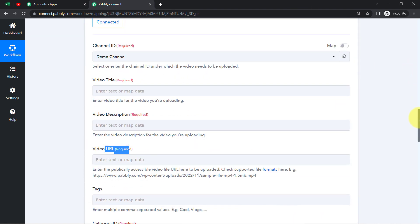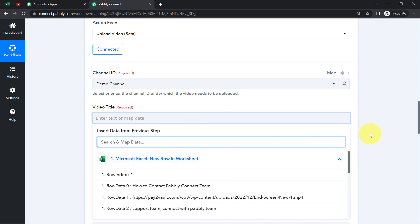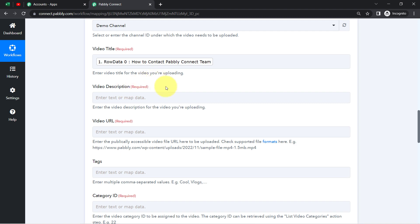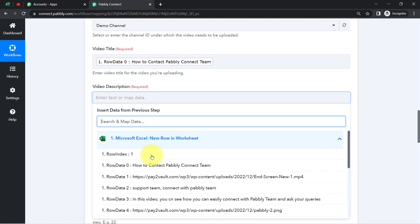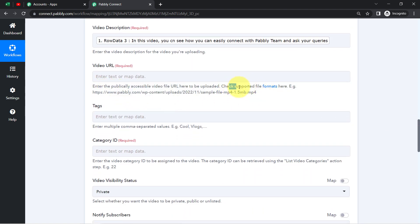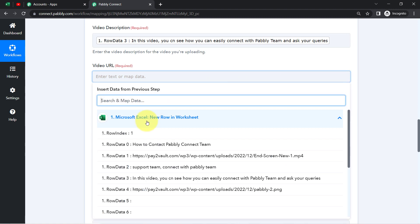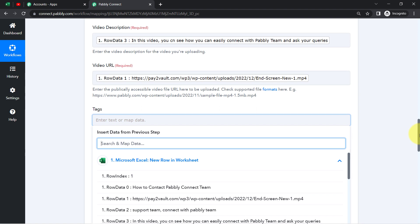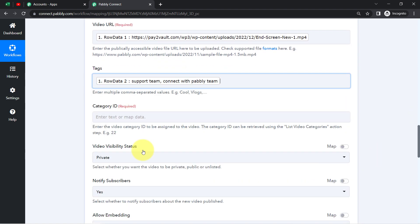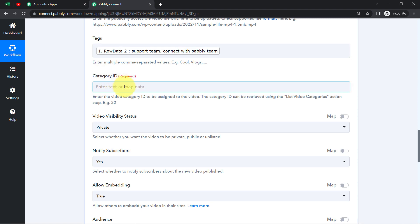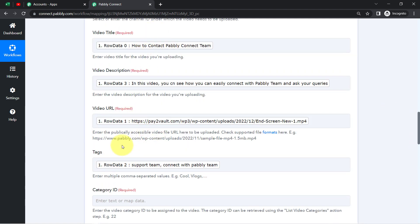Mapping is very simple. You just need to click on that particular field and you will find the captured data in a dropdown. Here we have the title as 'How to Contact Pabbly Connect Team' — this is going to be my video title. For the video description, I have the description mapped as well. For the video file URL, you can read the instructions and check the supported file formats. I'm now going to map the file URL. Whatever details I'm mapping here will be replaced automatically when this automation runs in real time — that is the significance of mapping.